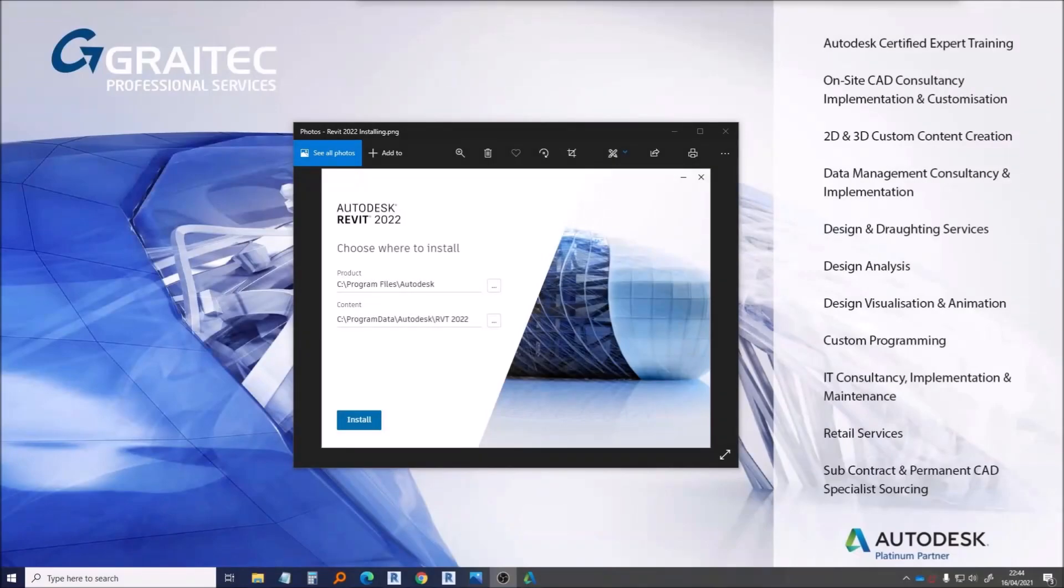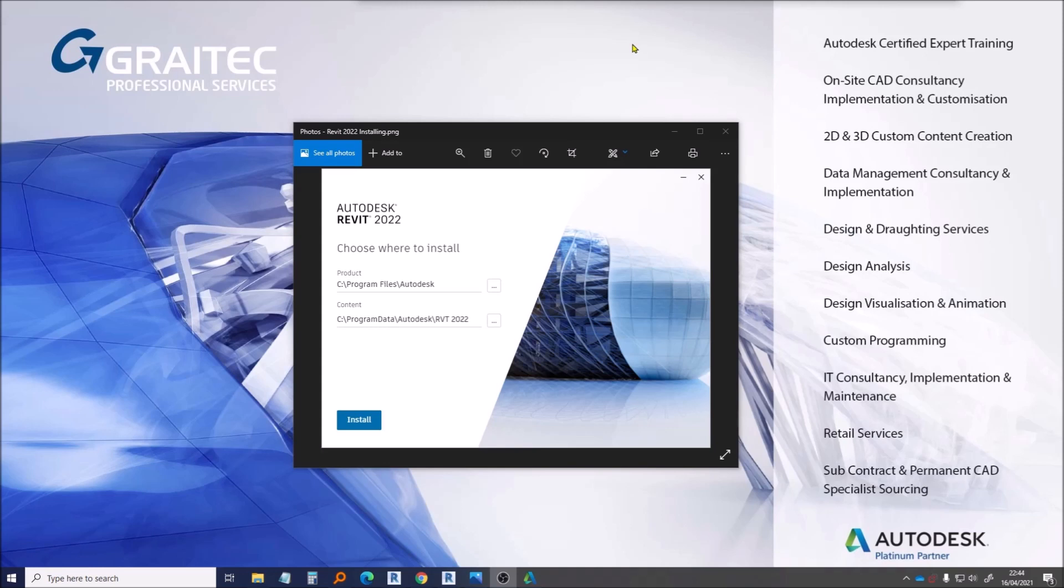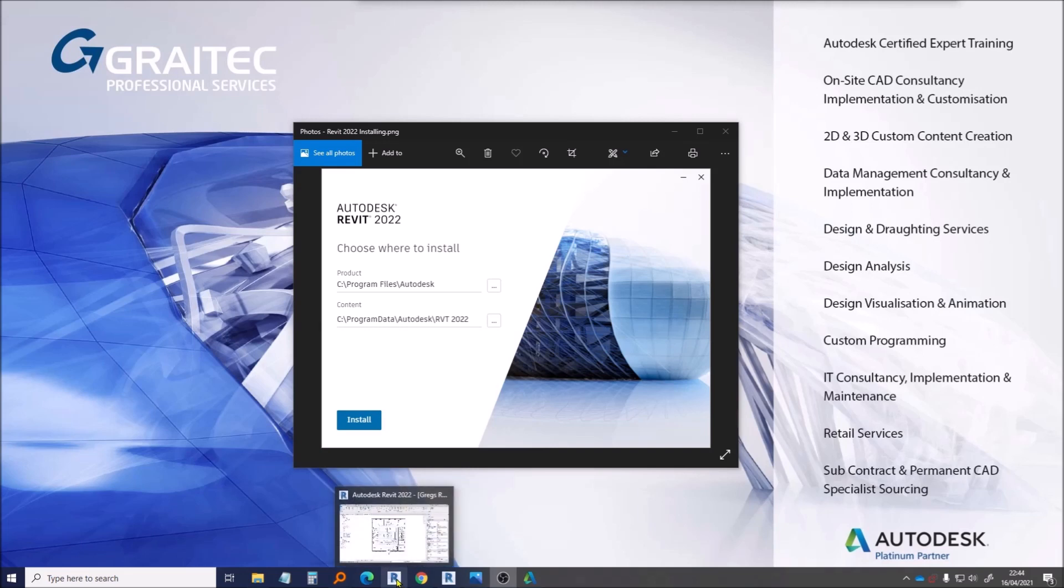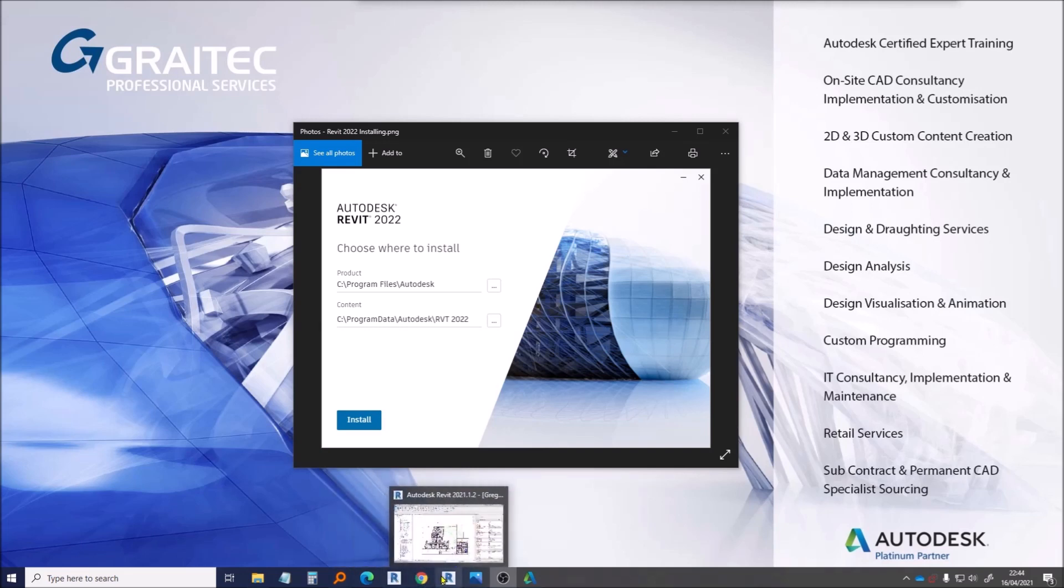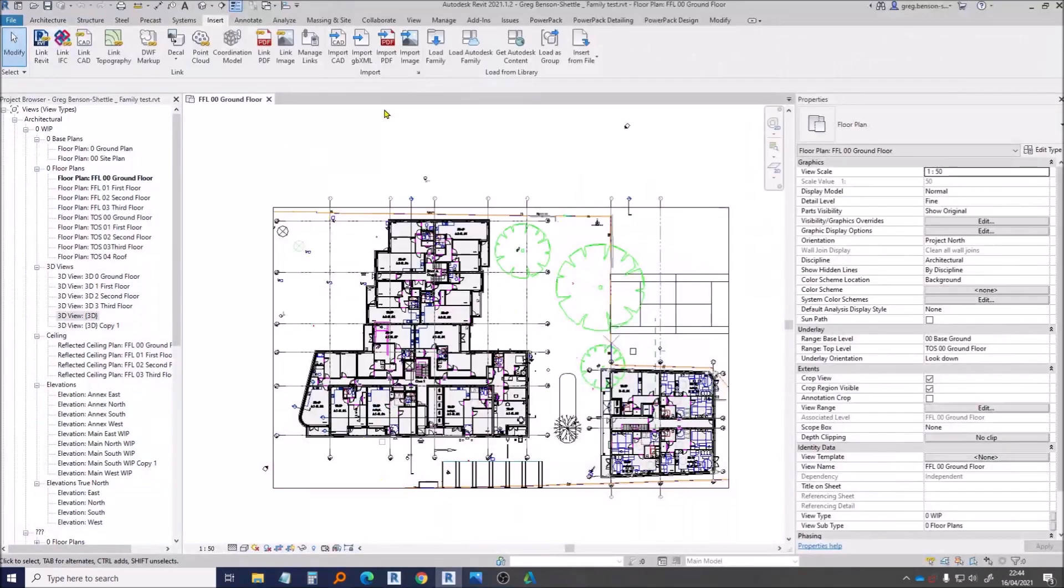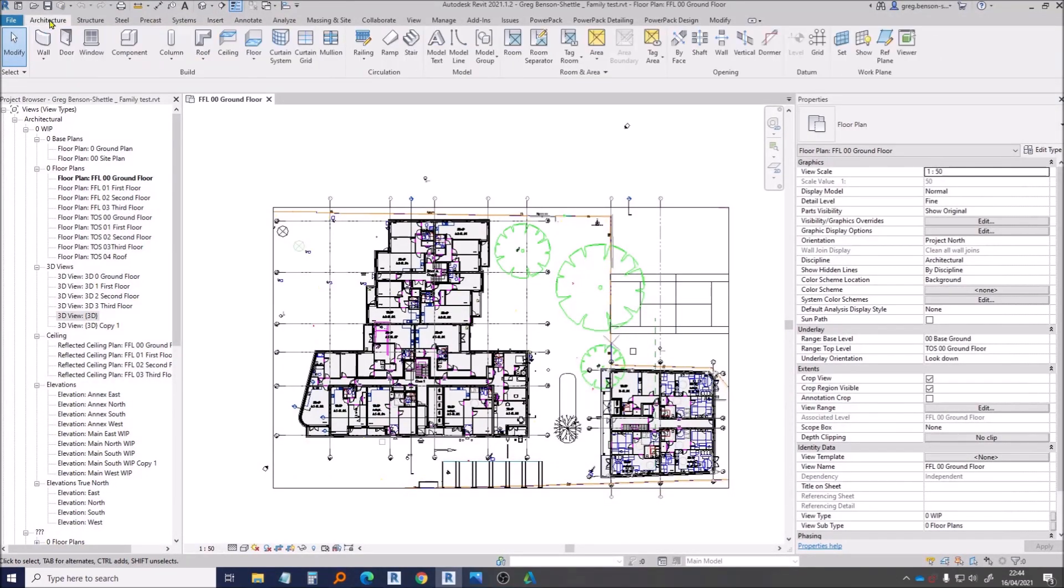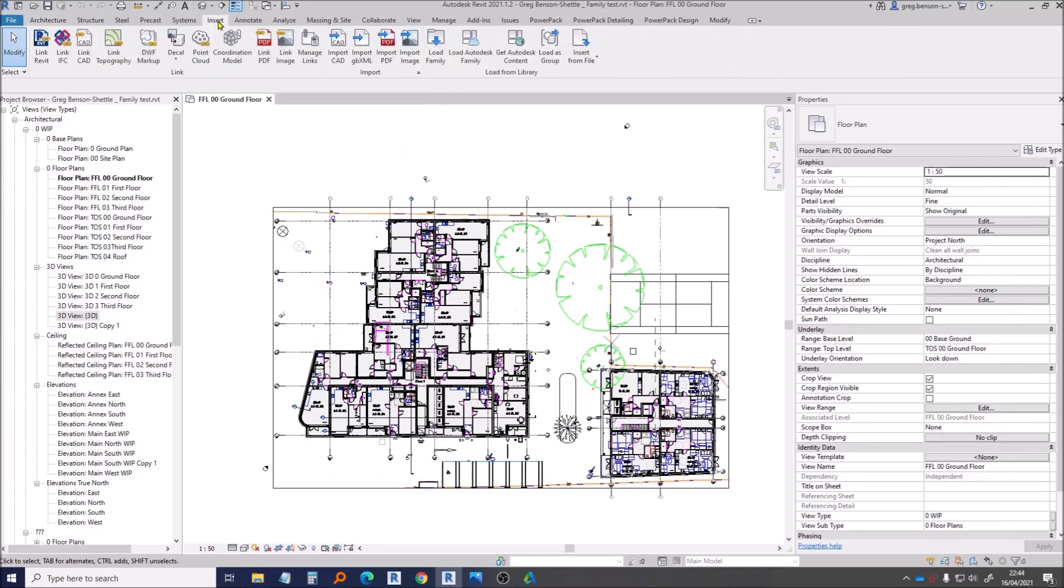Hi there, here's Greg Benson Shuttle from Graitec. Just a quick little video regarding the latest version of Revit 2022. Hopefully you've had a chance to install it now, but I wanted to talk about the family content packs. In last year's version, what we found was that during the installation it didn't actually include the UK content or whichever country you're from.